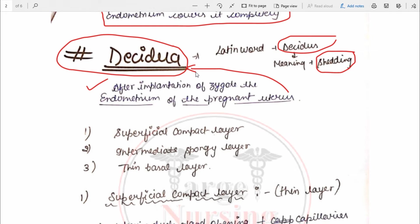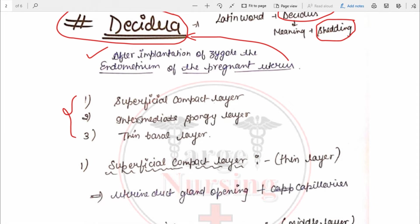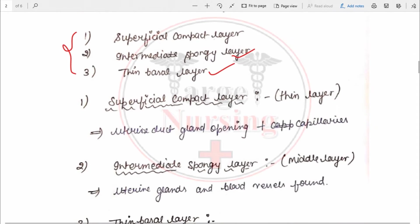The endometrium of the pregnant uterus is called decidua. There are three layers of decidua: the superficial compact layer, the intermediate spongy layer, and the thin basal layer.